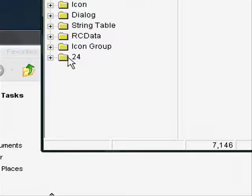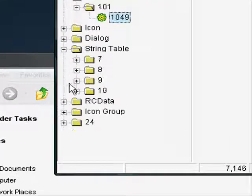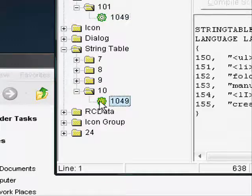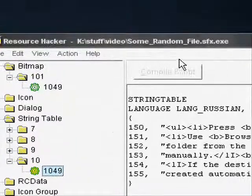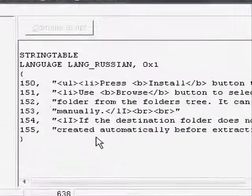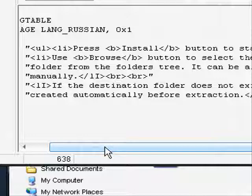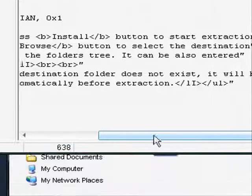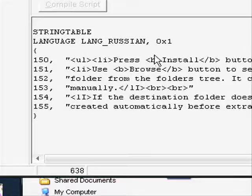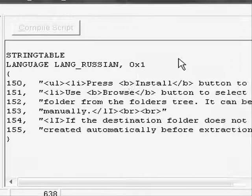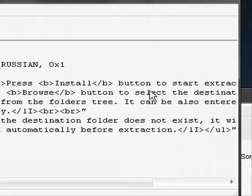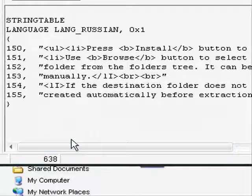Then go to String Table and go down to 10. Here you can edit the text, and if you know a little bit of HTML, it shouldn't be that hard to figure out.